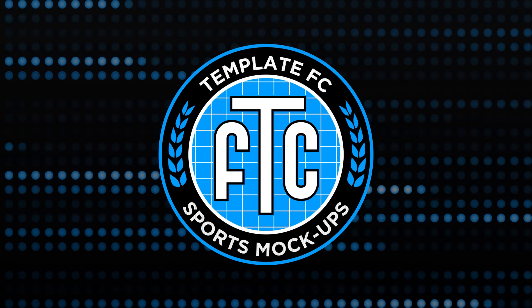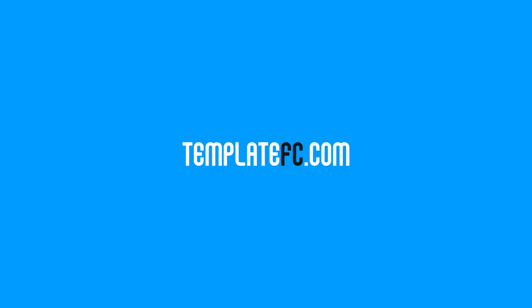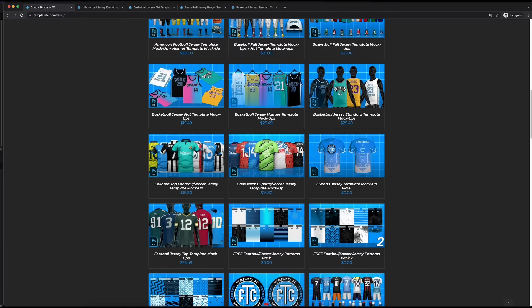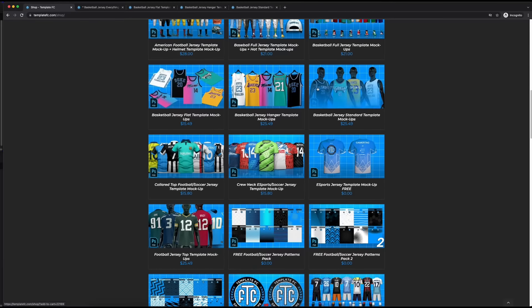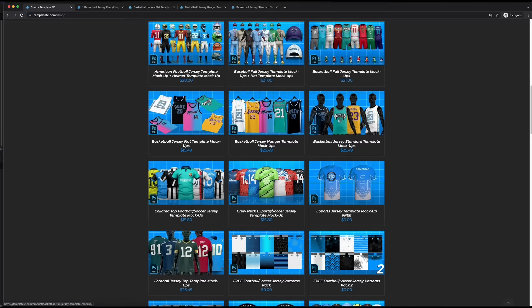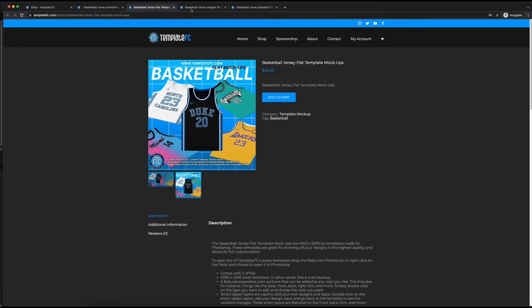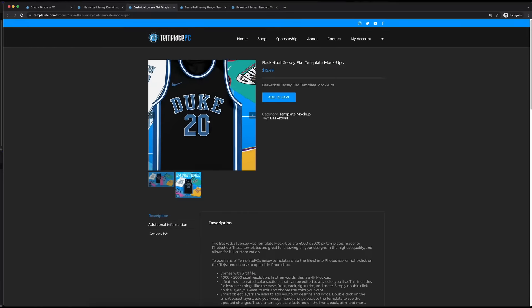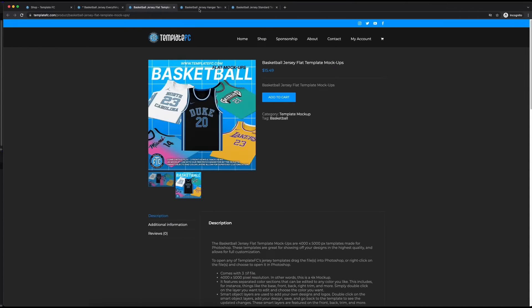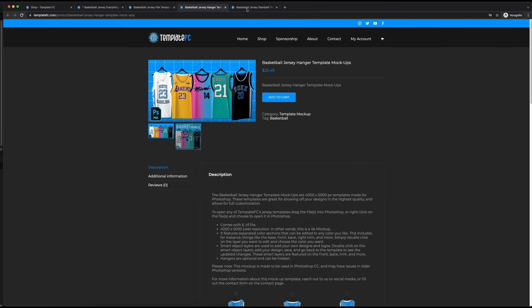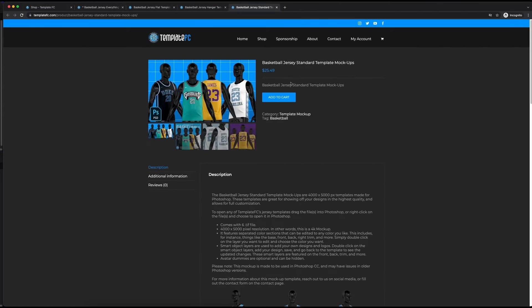What's up guys, Noah from Template FC here. Today I'm going to be showing you how to use our basketball jersey template mock-ups — just the jersey parts, not the full jersey, which we already have a tutorial covering. We have three different jersey tops: the flat option, the hanger option, and the standard option. The flat is a flat-laying jersey, the hanger is on a hanger, and the standard is on a standard dummy. You can get these individually — the flat jersey is a little cheaper because it's only front views, three front views. The hanger and standard ones are front and back views.